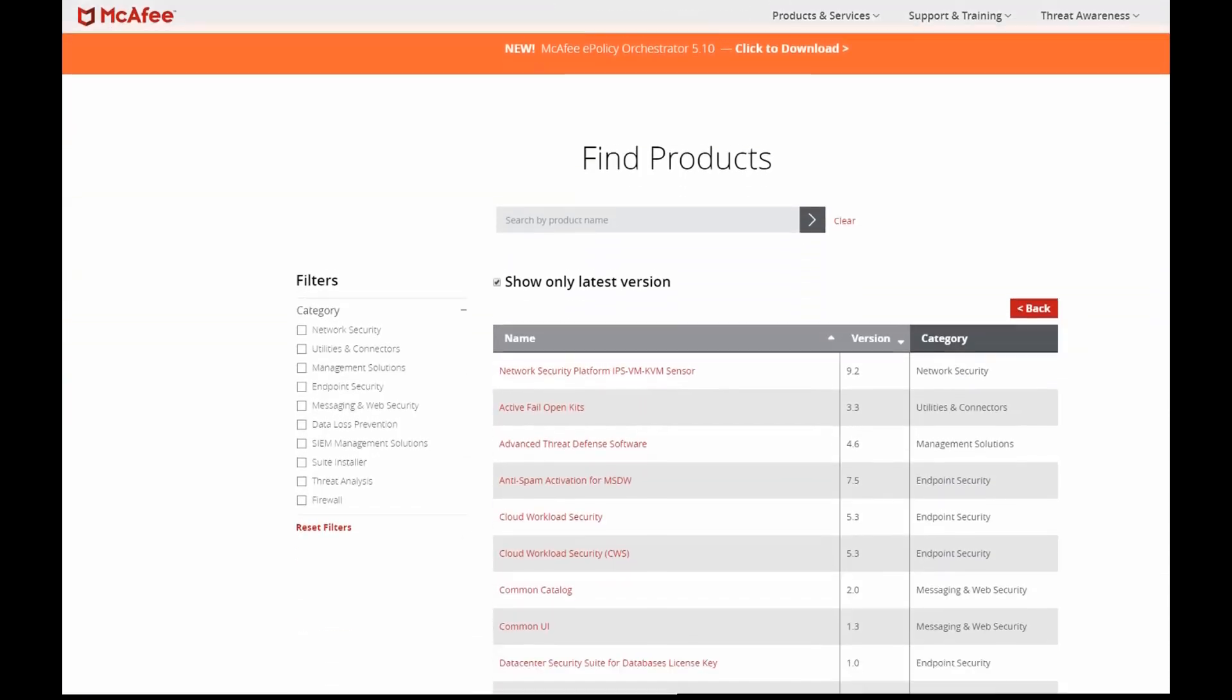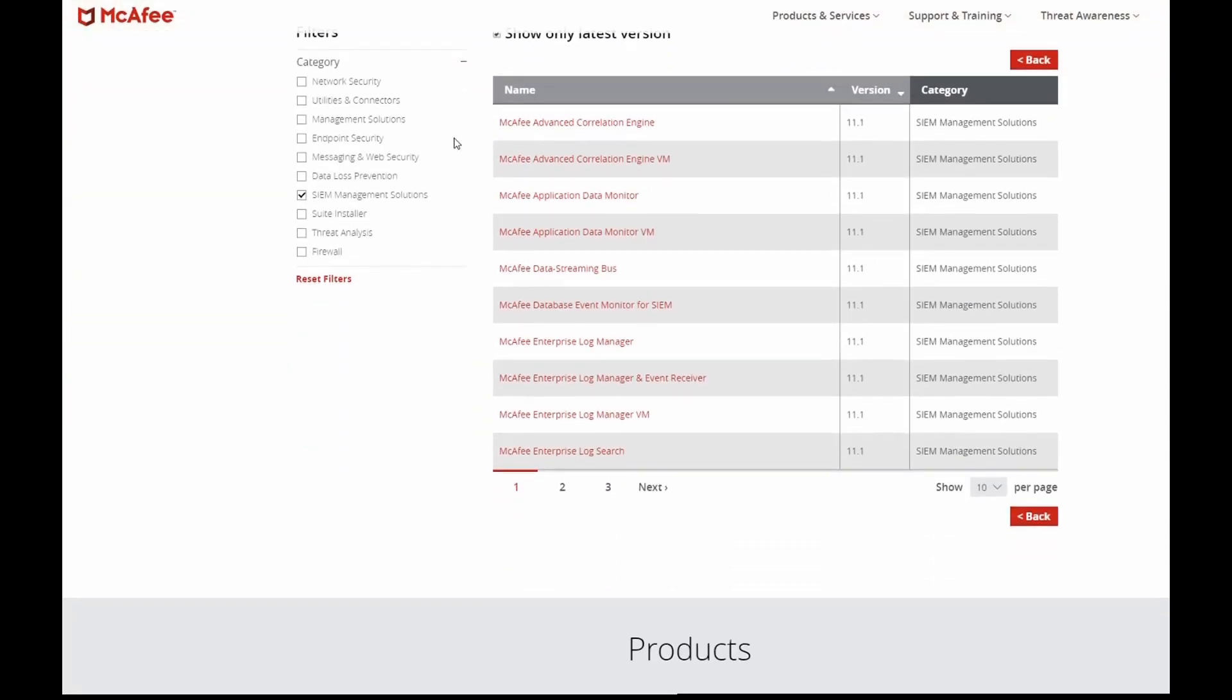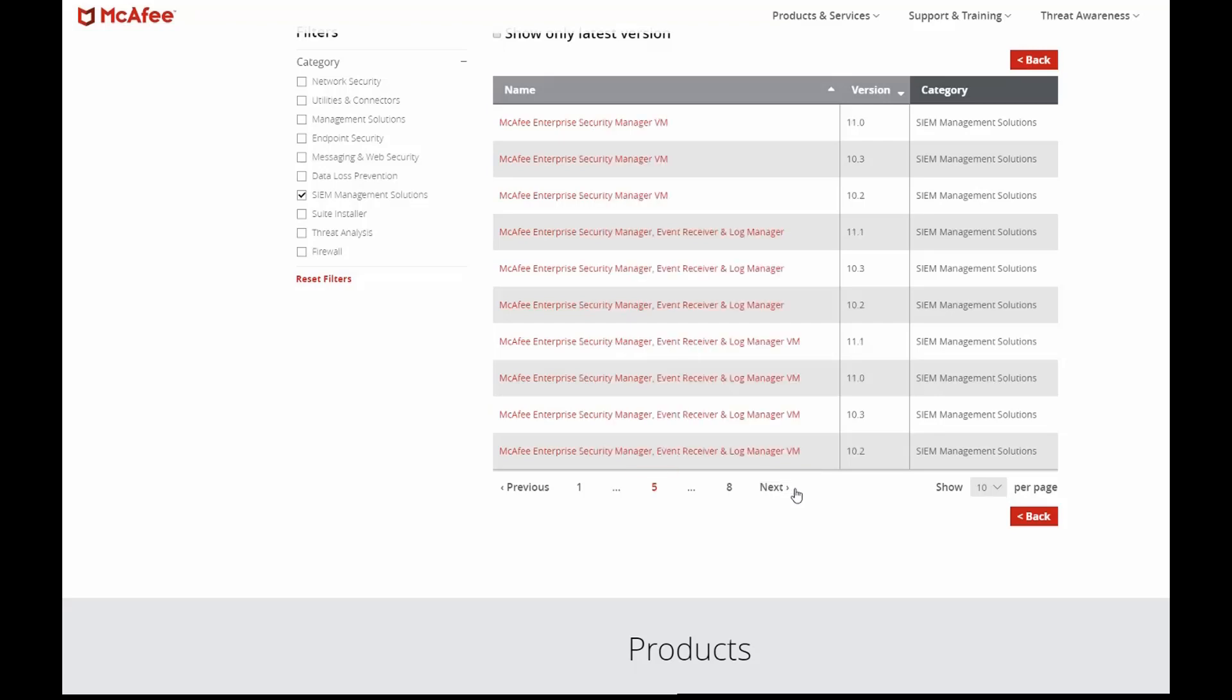The next step is to download and then upload the McAfee AMI script for that VM. This is the McAfee download web page. In this example, I'm building an all-in-one combo server.